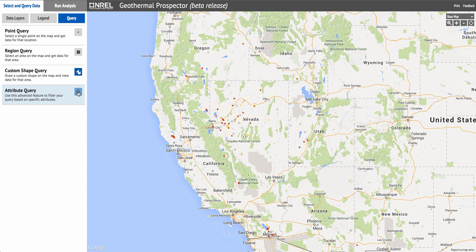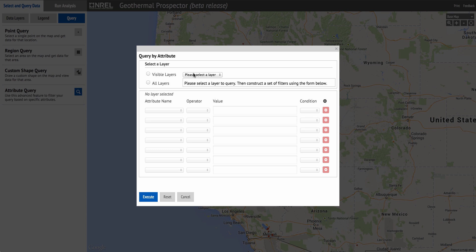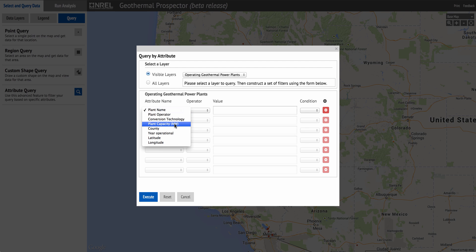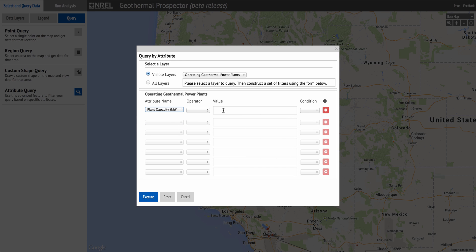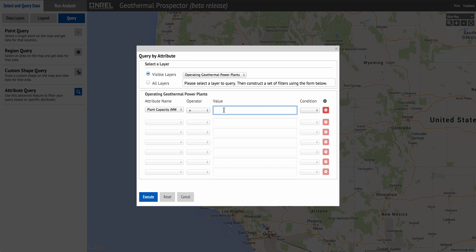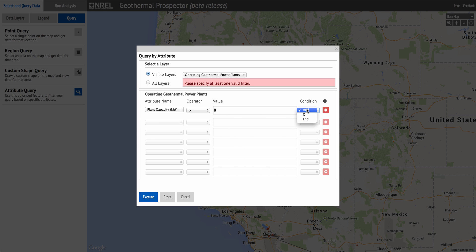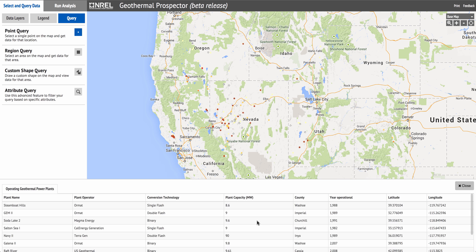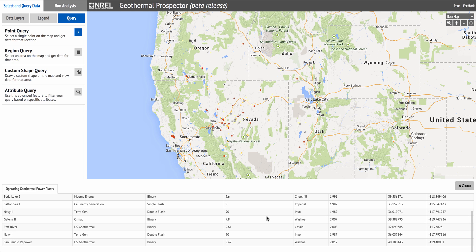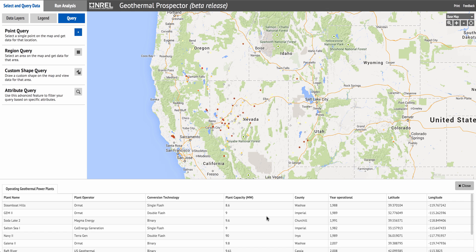Additionally, data can be queried by attribute. You can choose visible layers, select one of the active layers, choose one of their attributes — plant capacity, for example. You can specify that you're looking for plants that are larger than a certain value, such as 8 megawatts, and then execute the query. These would be all of the plants in the layer that have a capacity greater than 8 megawatts.